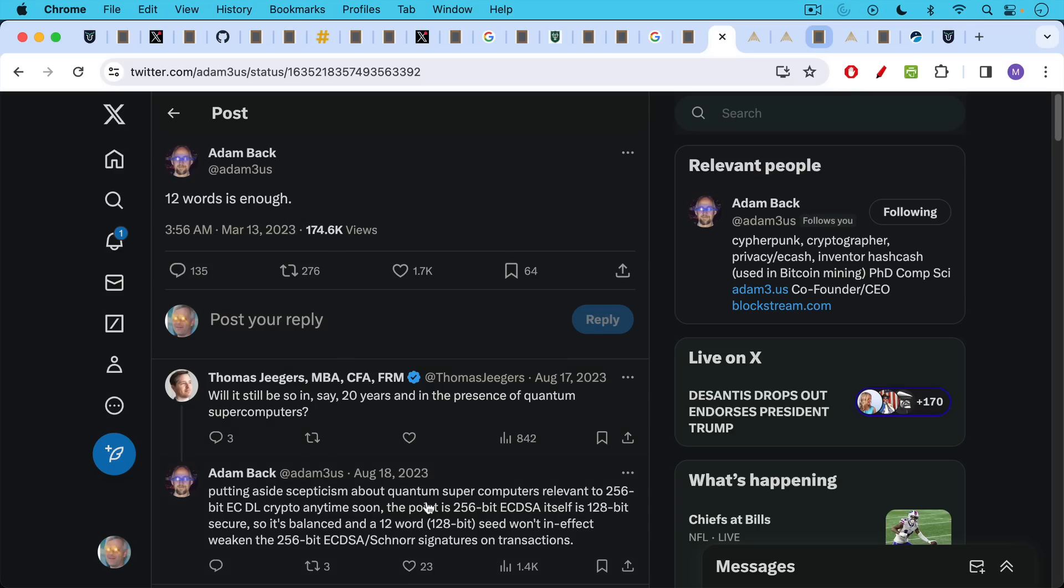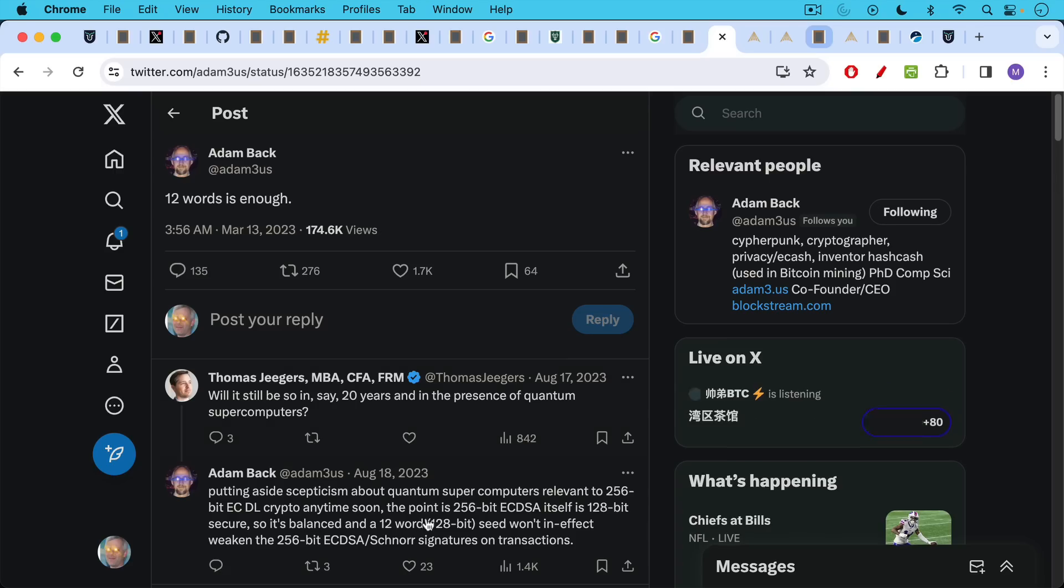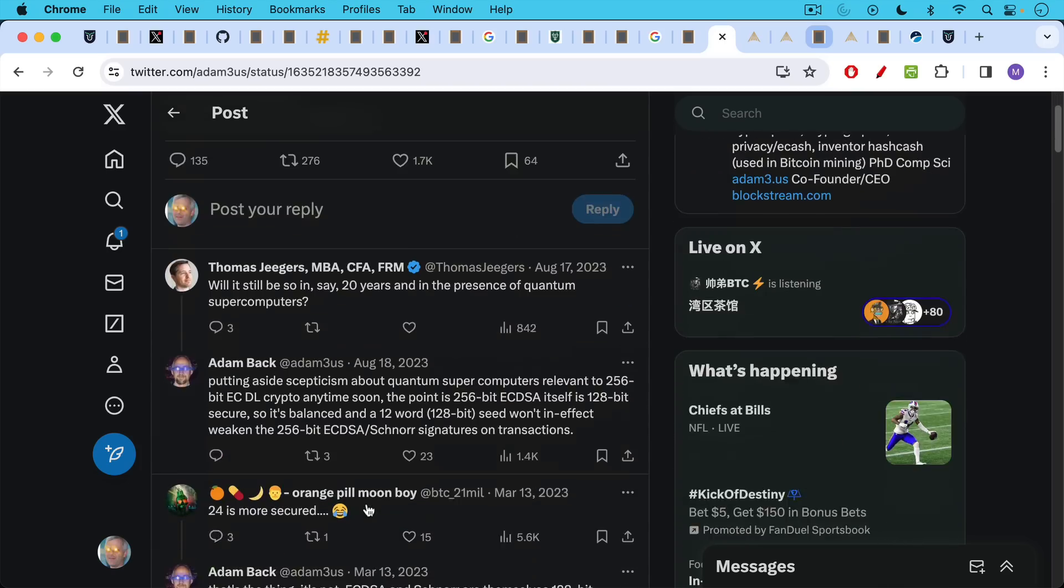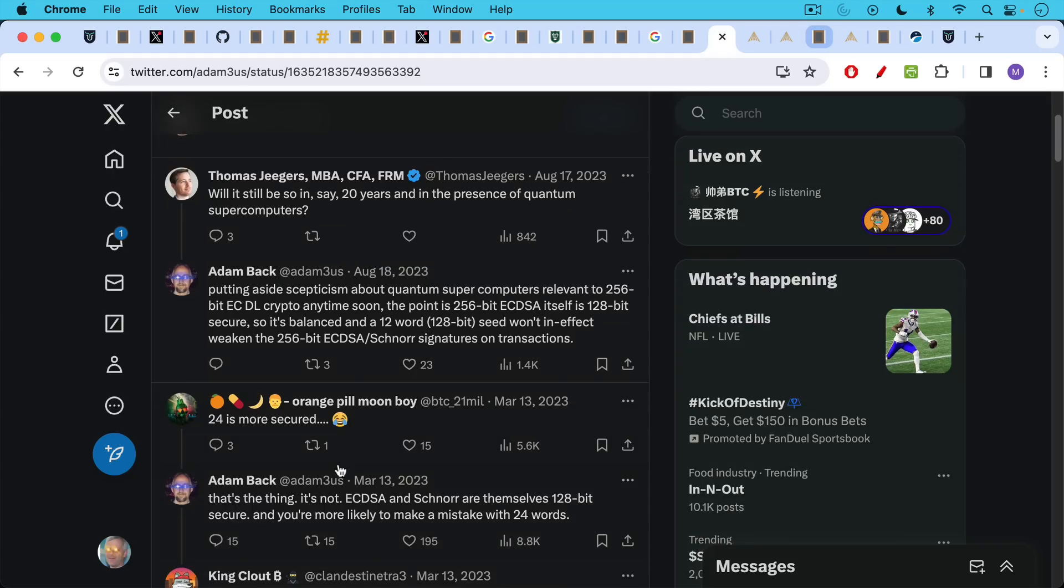Putting aside skepticism about quantum supercomputers relevant to 256 bit ECDLP crypto anytime soon, the point is 256 bit ECDSA itself is 128 bit secure. This is the signature algorithm, one of the signature algorithms for Bitcoin. So itself, the signature algorithm only has 128 bits. And so if you're using a 24 word recovery seed, that's going to be 256 bits. And it's actually going to have more entropy than the signature algorithm itself.